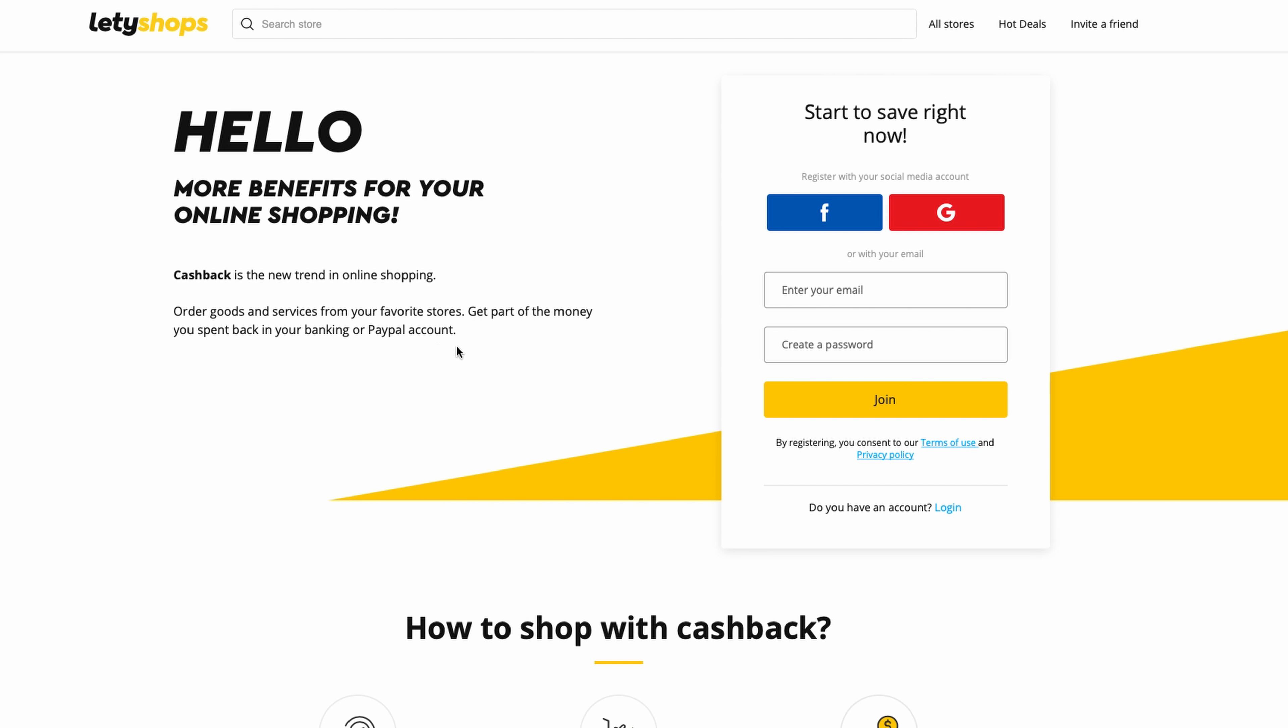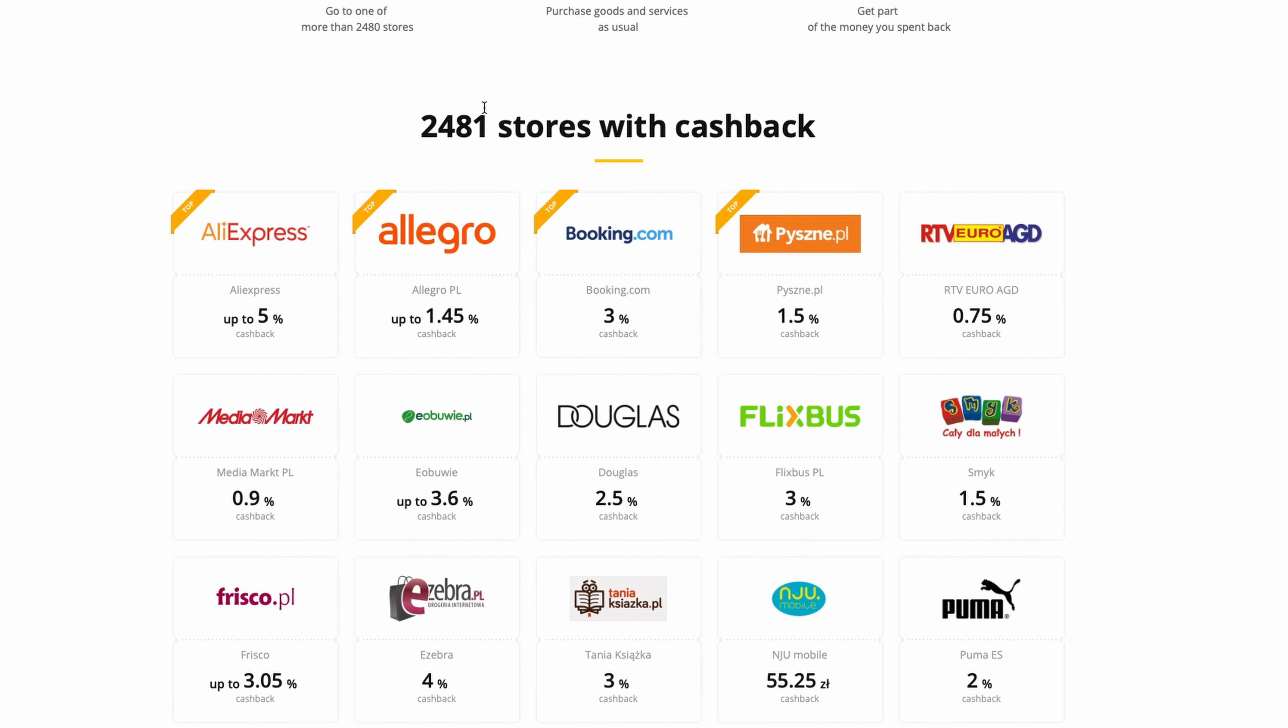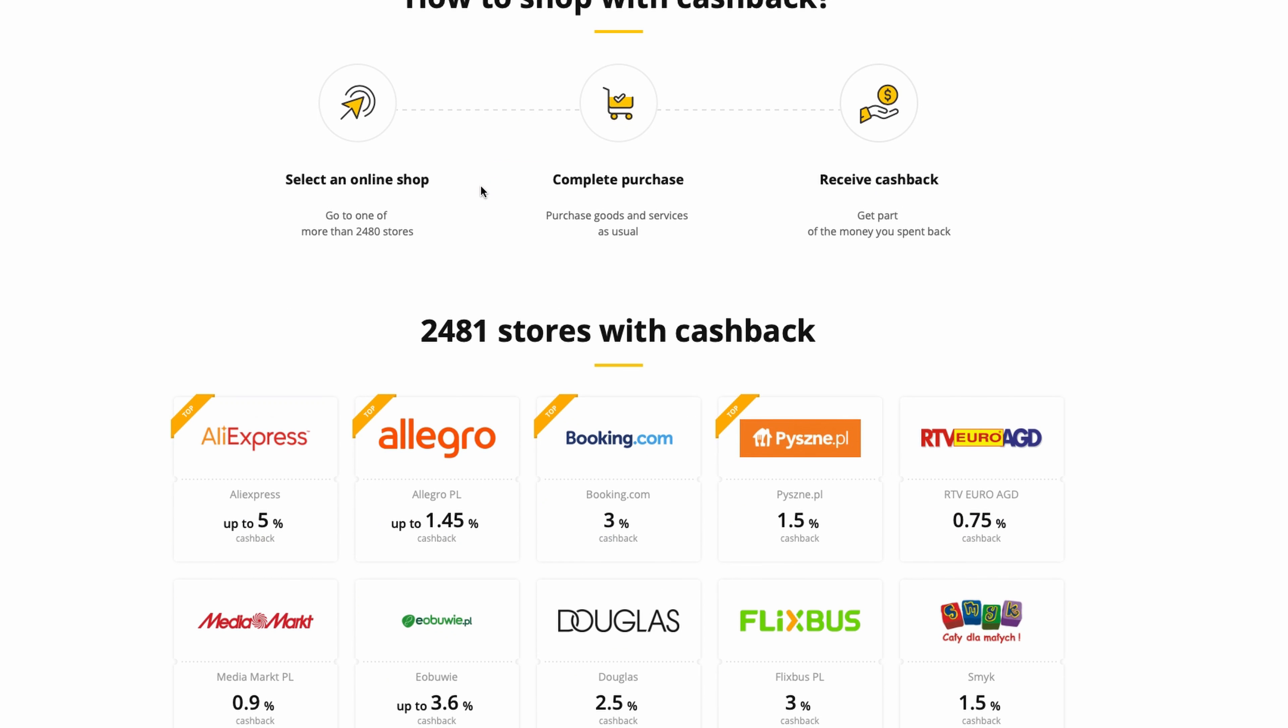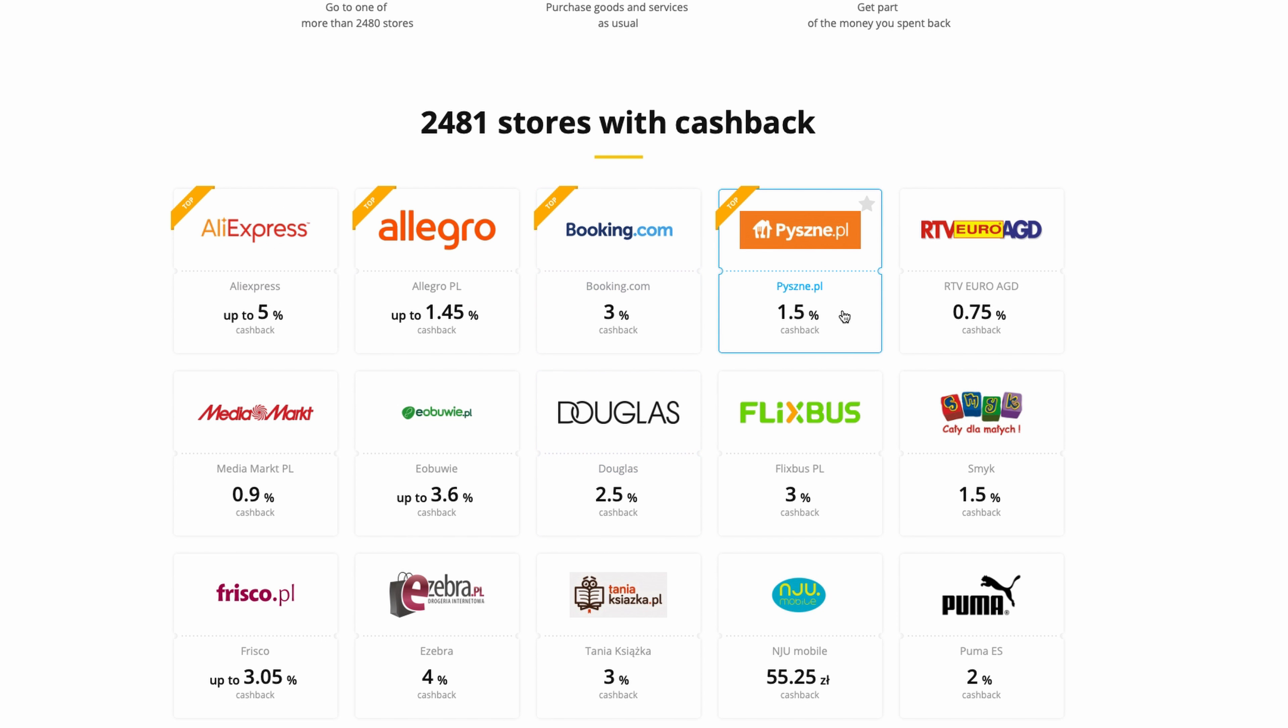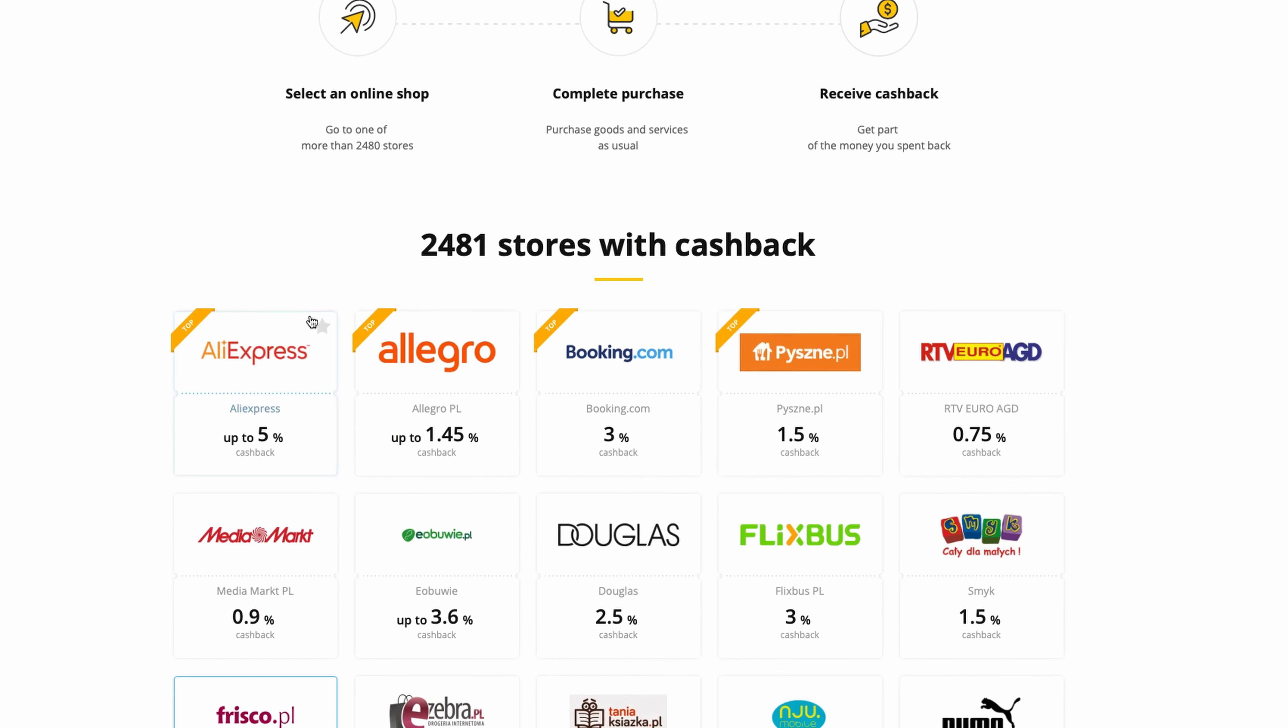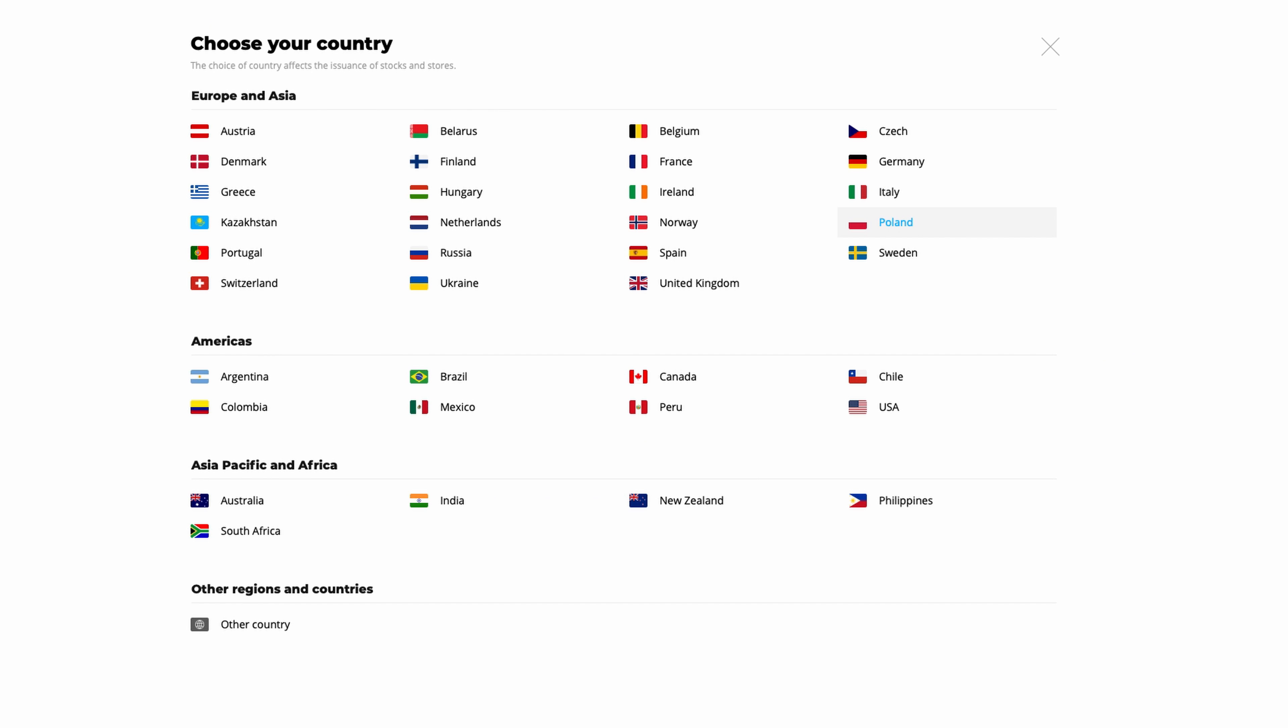If you look on this page, they have over 2,000 stores giving cashback. For every country there are different markets. I am from Poland, so I have Allegro which is very popular in Poland, but also AliExpress, Booking, and platforms for ordering food. Media Markt is something like Best Buy. If we change country, for example to USA...